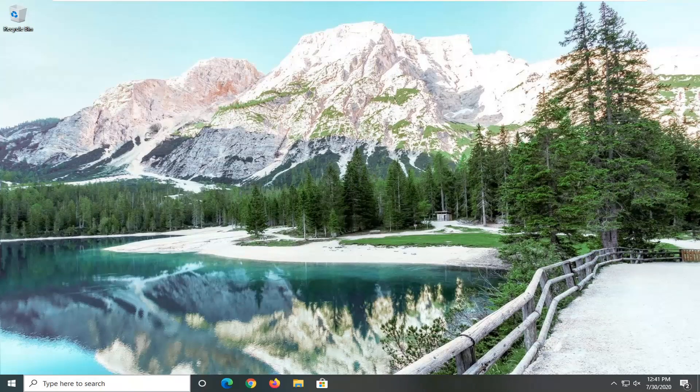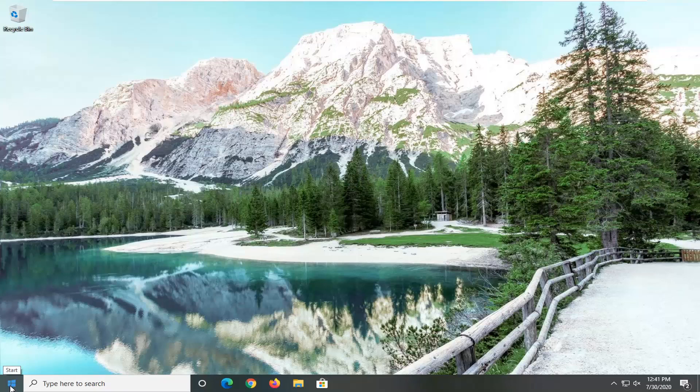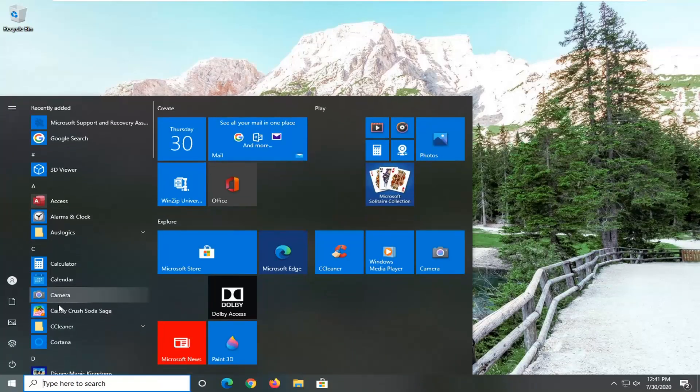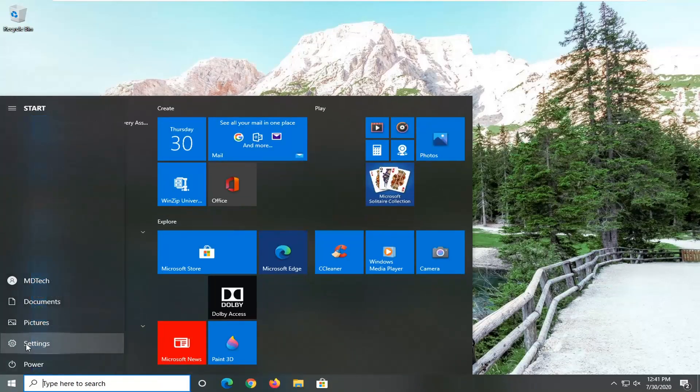We're going to start off by opening up the Start menu. Just left-click on the Start button one time, then select the Settings gear icon on the left side. If you hover over it, it should say Settings. Go ahead and left-click on that.